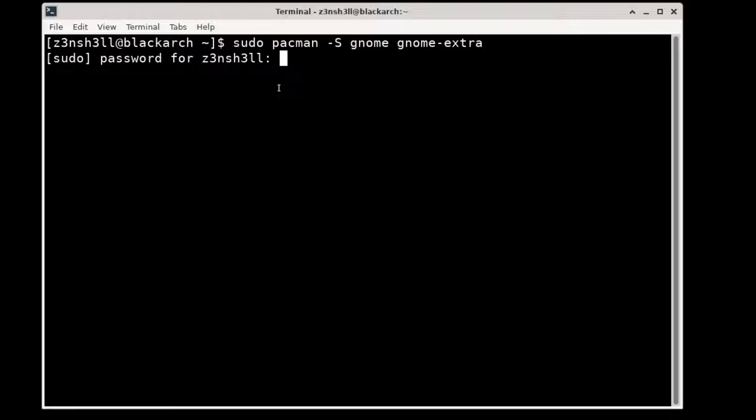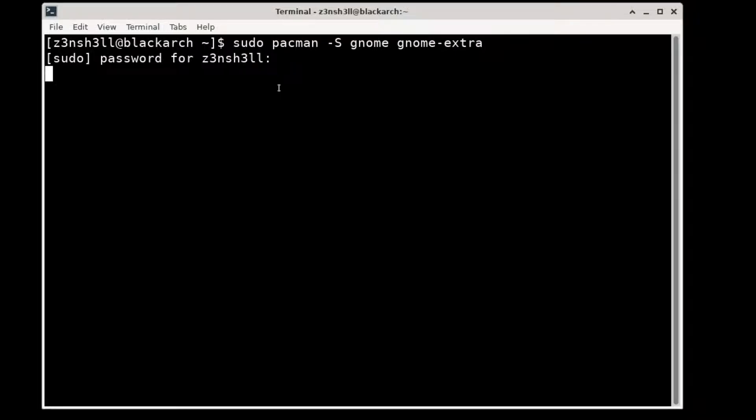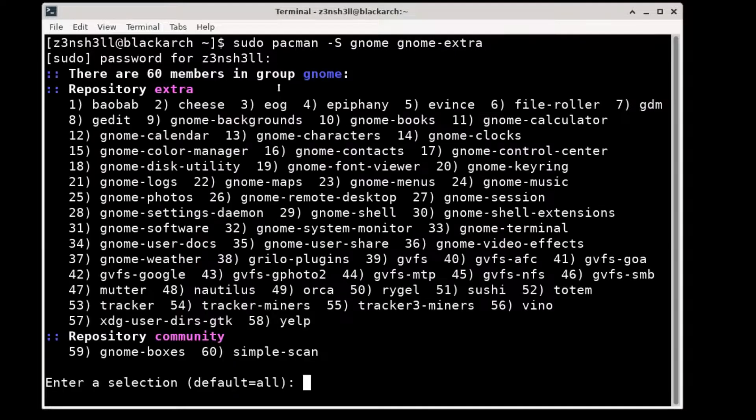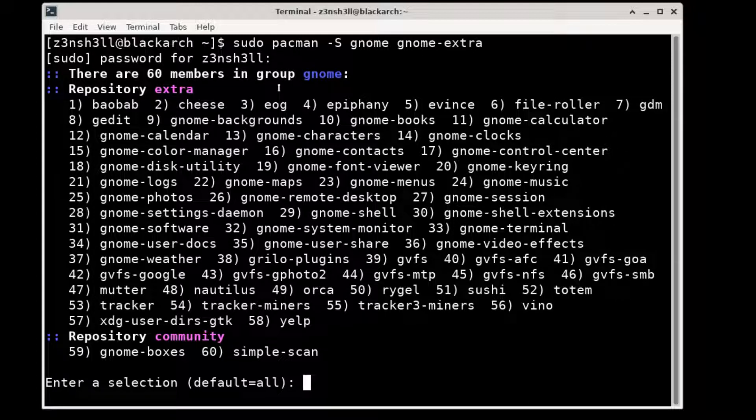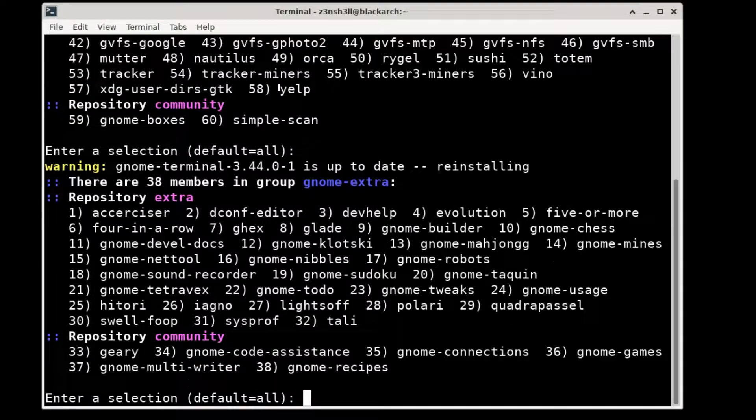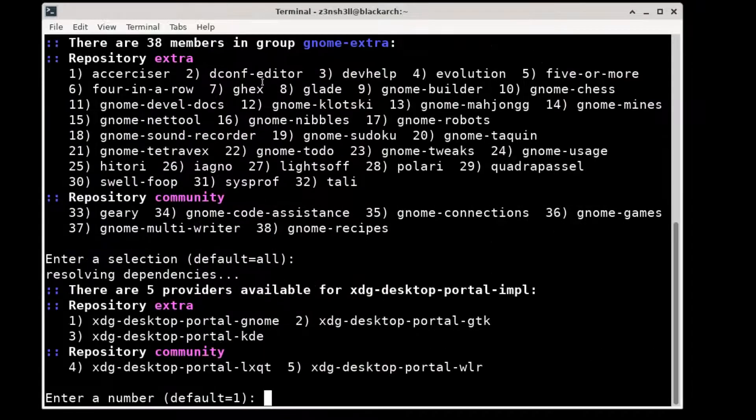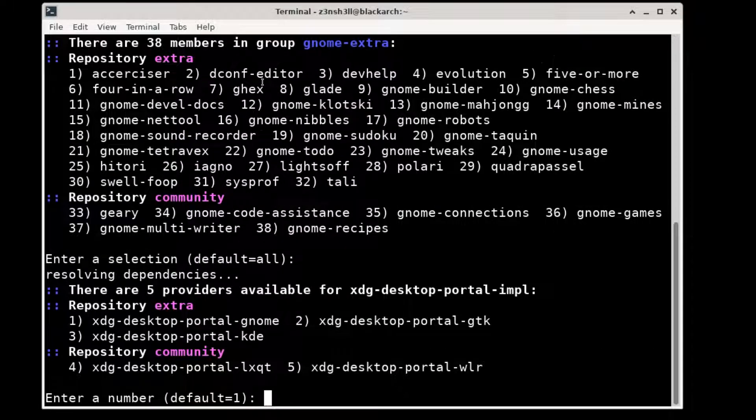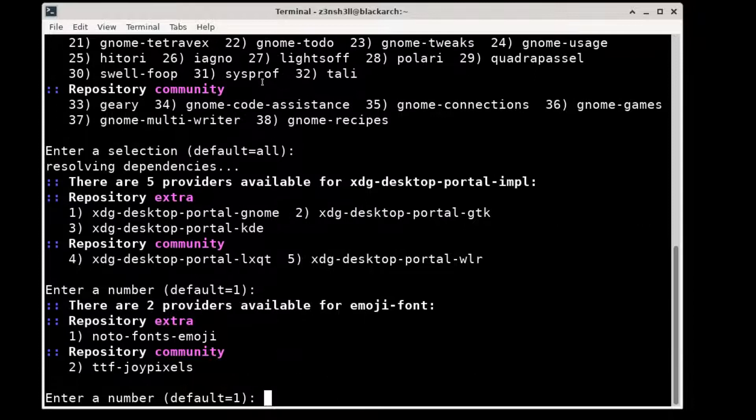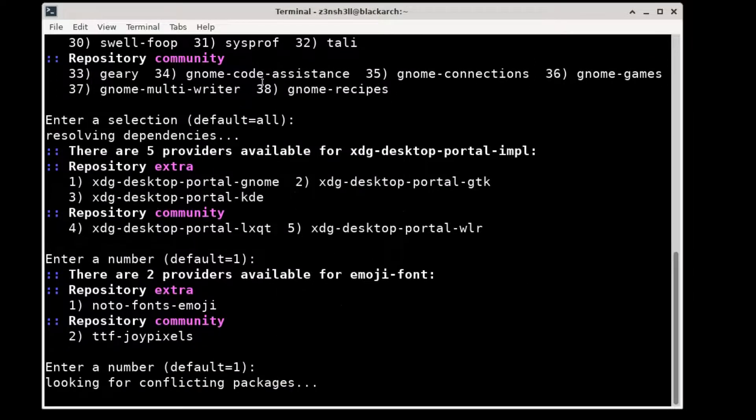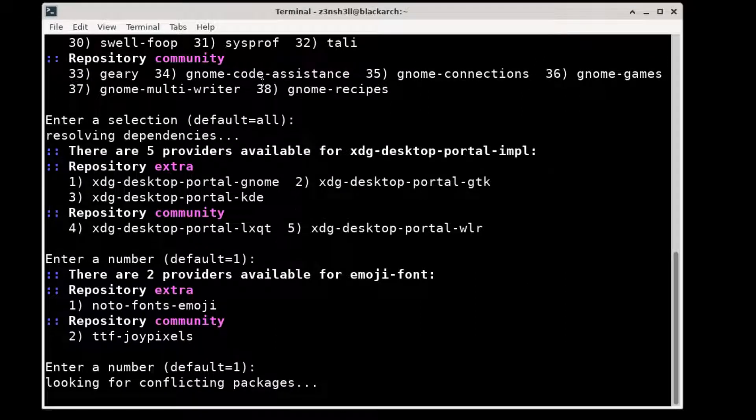Let's run that, it will give us the option to choose which packages we want. We're just going to choose them all, enter by default, select all packages, and for these we're just going to choose the defaults as well. You can just press enter to choose the default option.